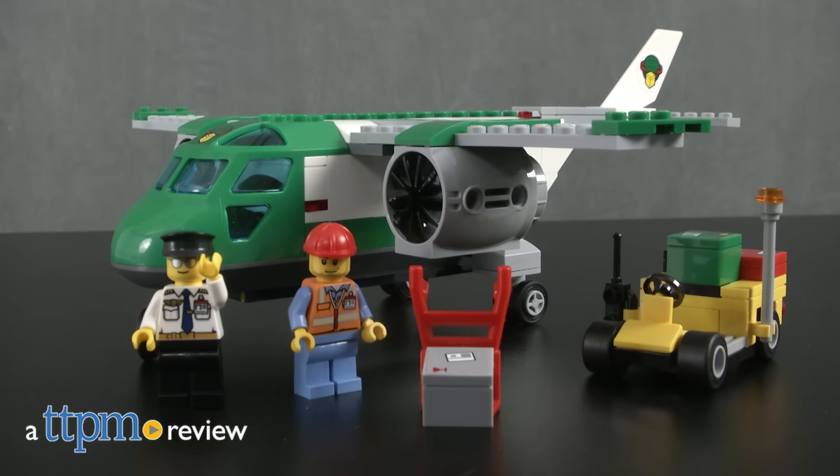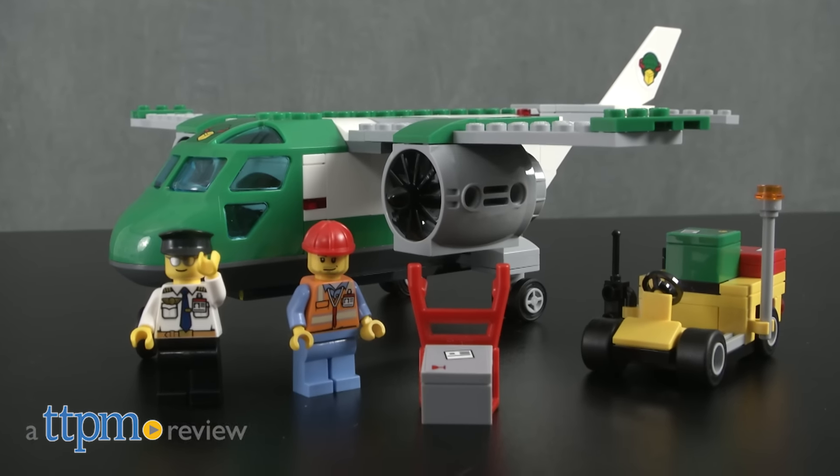Load up the plane and fly away! Hey guys, it's Carlissa from TTPM and we'll be loading and delivering precious cargo with the LEGO City Airport Cargo Plane by LEGO for ages 5 to 12.